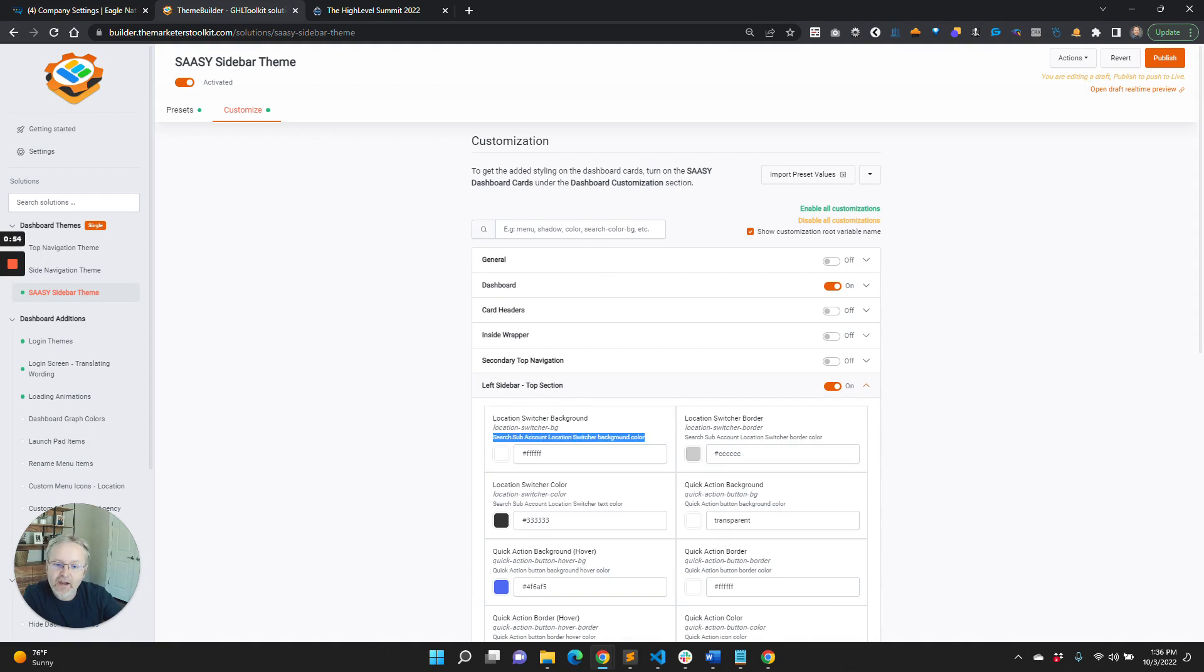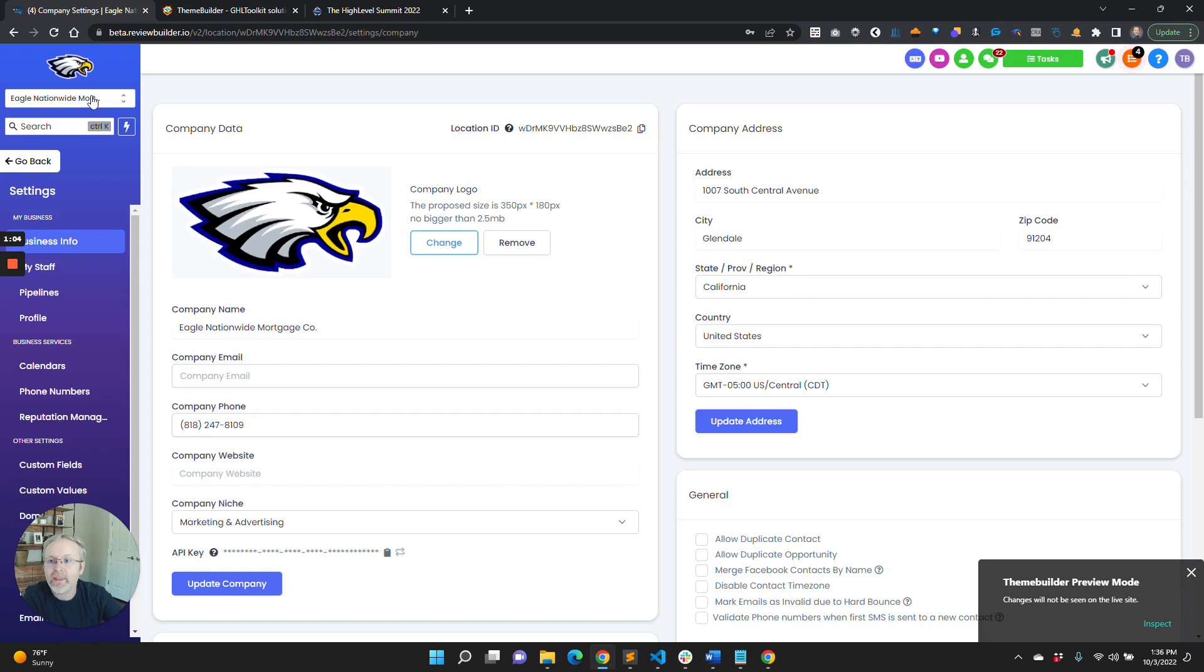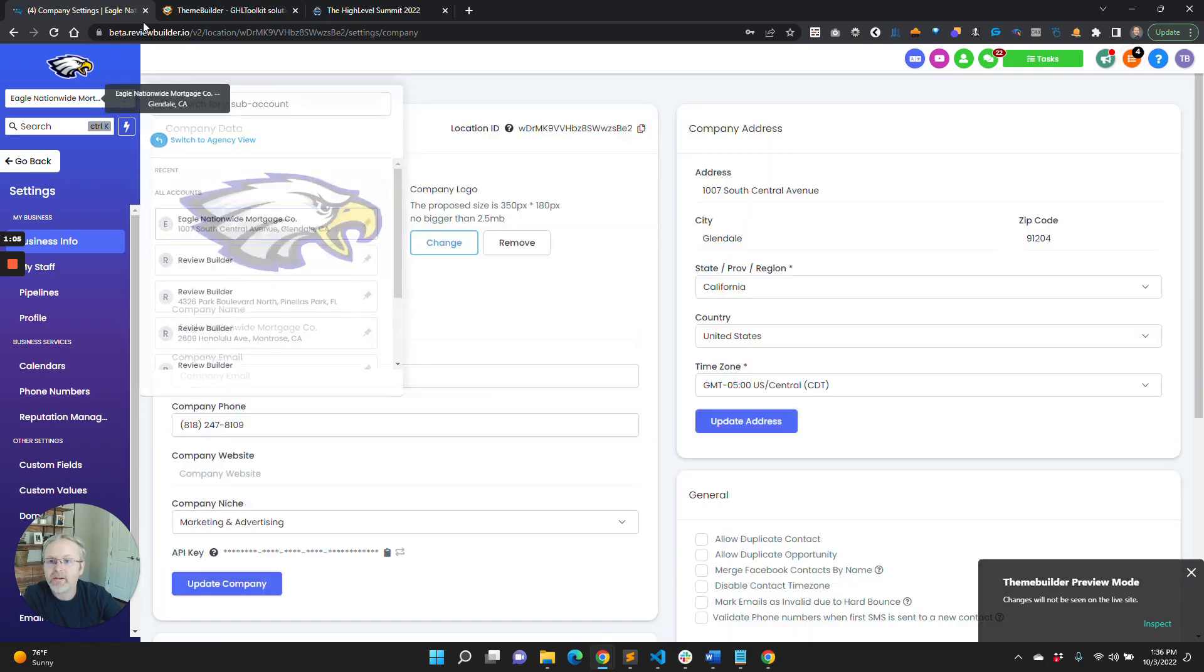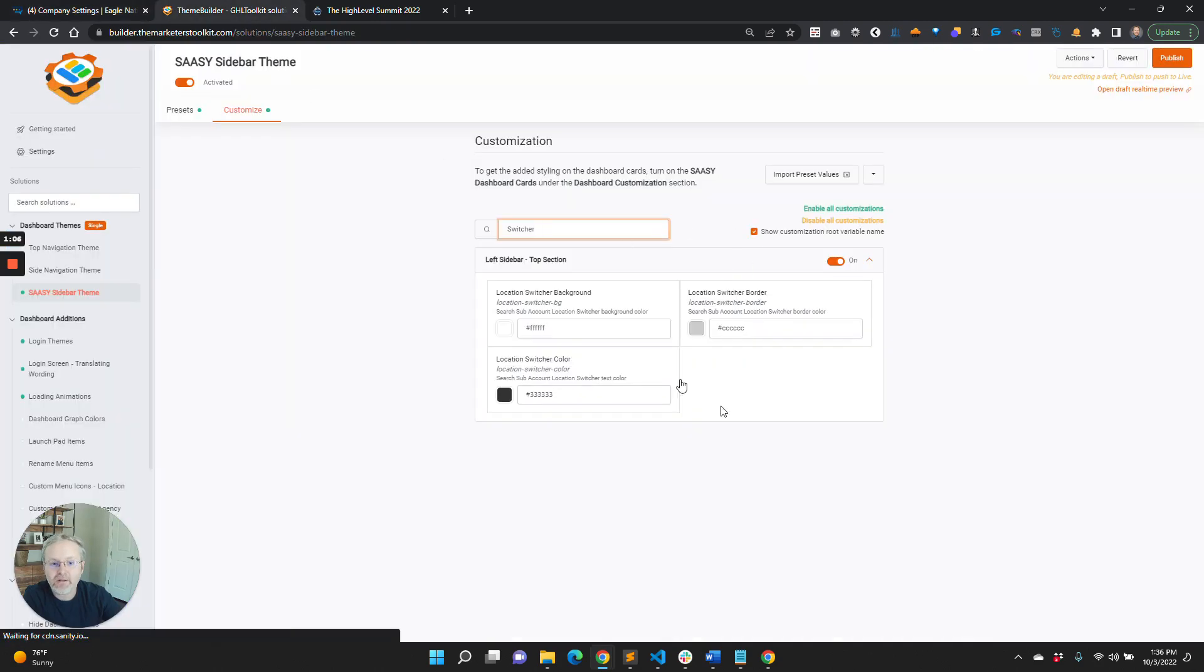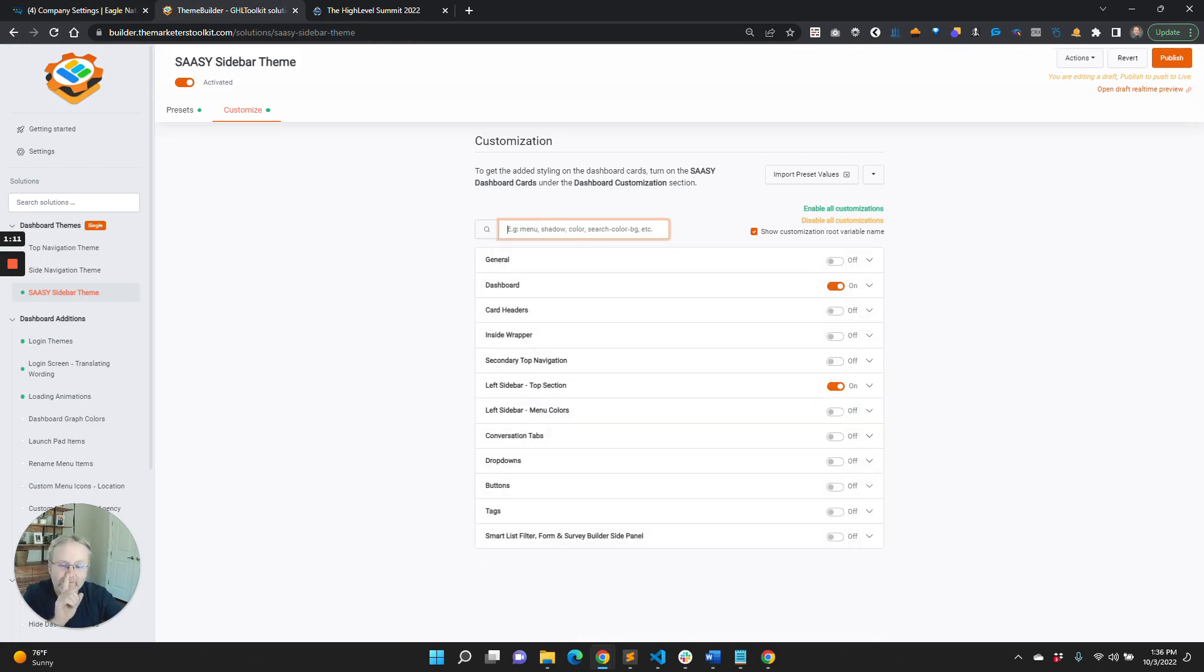So what we did was add the ability to search in here. Like if you want to say switcher, you type it in and it'll just filter out. You can see the location switcher up here and these are probably the colors that affect that. But we went one step further today.